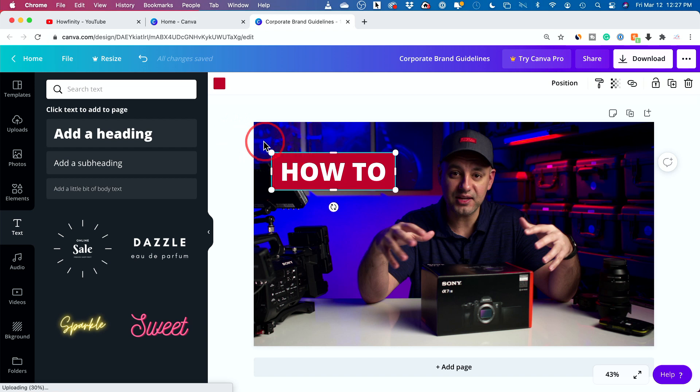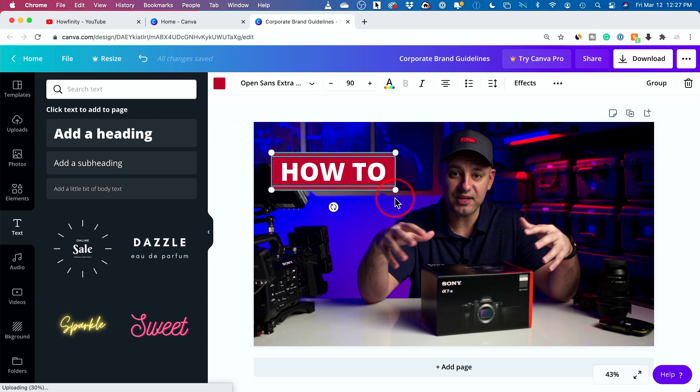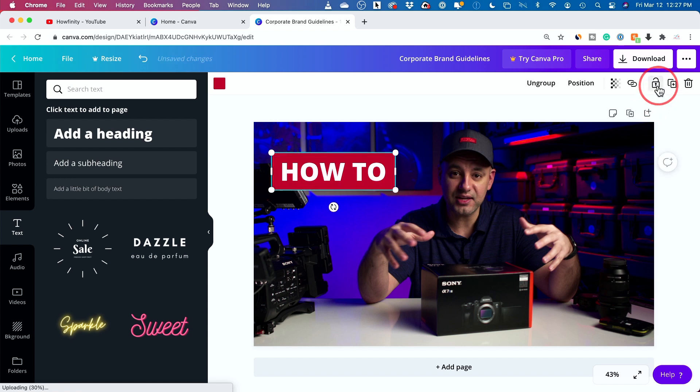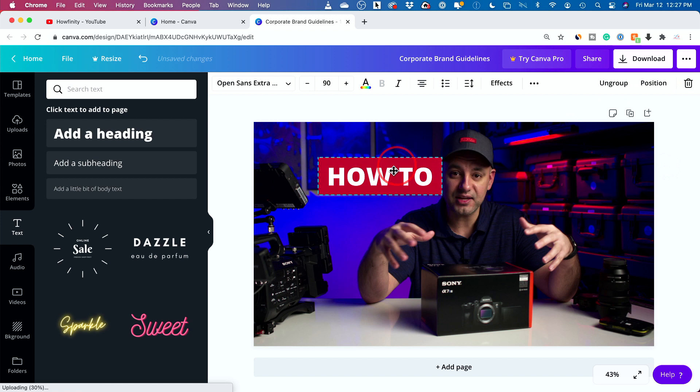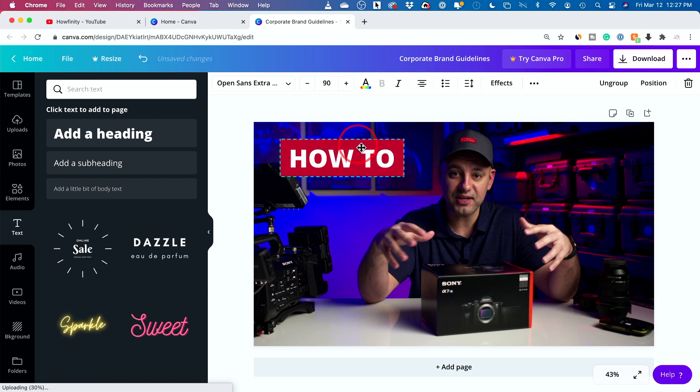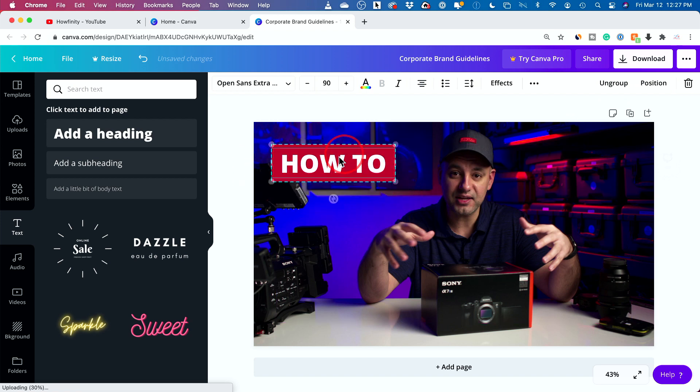So now I'm going to select these two boxes. And then I'm going to group them together. I'm going to press this option right here. Group. And now they're grouped. So I can move this as one item rather than a text and a box.